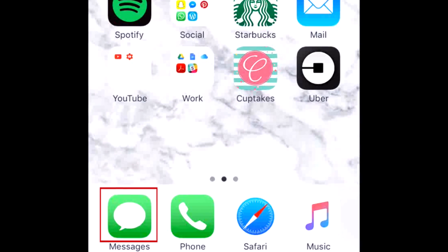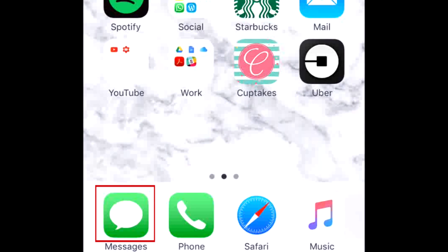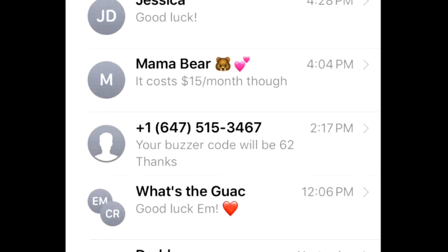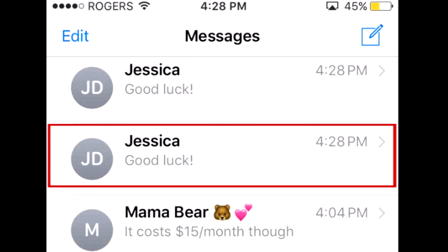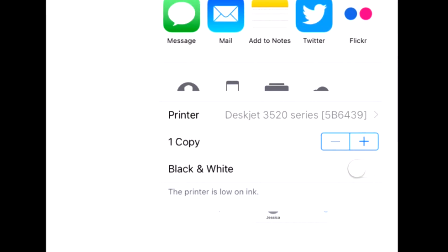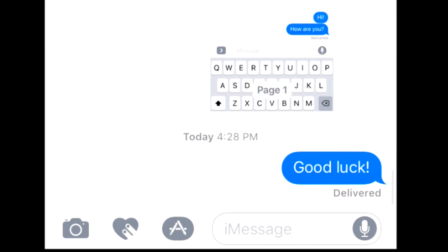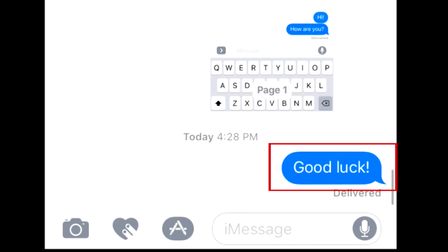To start, tap Messages on your home screen. Then, find the conversation you'd like to forward a message from. Once you have the conversation open, locate the specific message you'd like to forward. When you find it, tap and hold your finger on the speech bubble that contains the message to reveal more options.